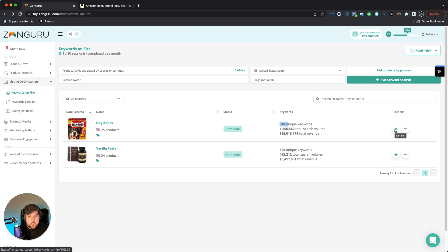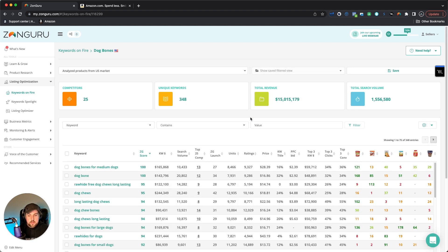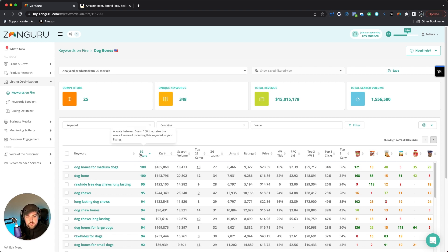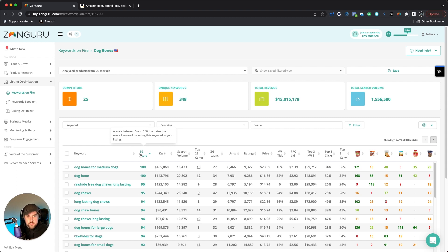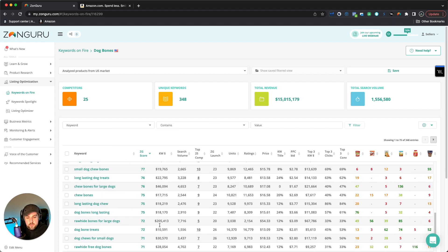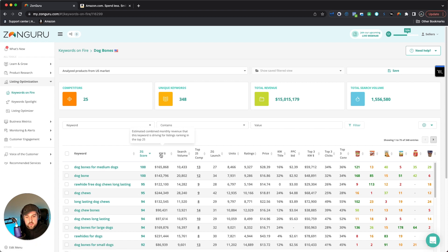Unless you do maybe like a reverse ASIN, this is kind of similar to that. But go ahead and hop into here. And now we're going to see all the different keywords for this. And basically what ZonGuru does is it ranks it from most important to least important through their, what they call their ZG score. So you can see this right here. 100 is the highest score that you could possibly get. And then it just goes down from there.